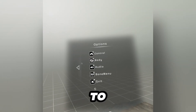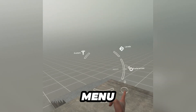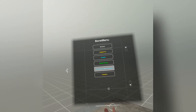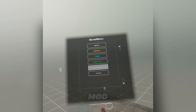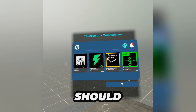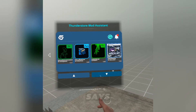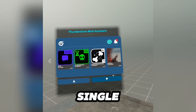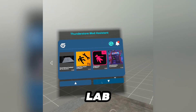Once you go to preferences in this little menu, there should be something called Bone Menu, and you should see something called ThunderStore mod assistant. You should see every single mod on the front page of BoneLab.